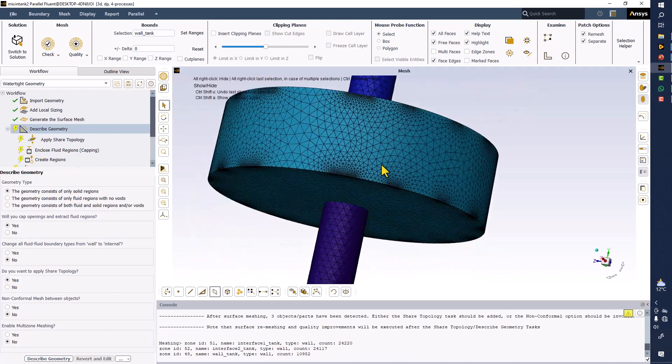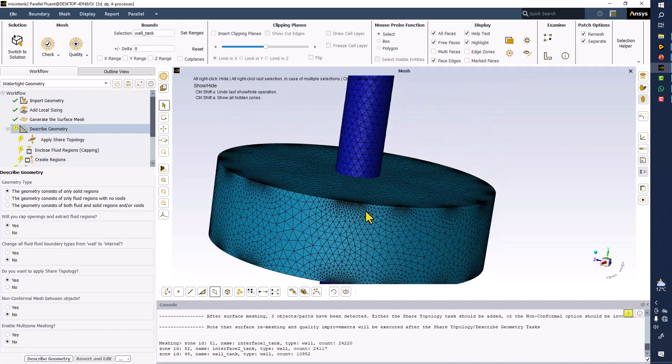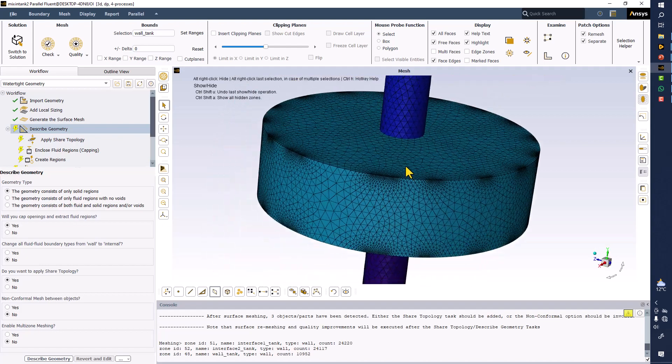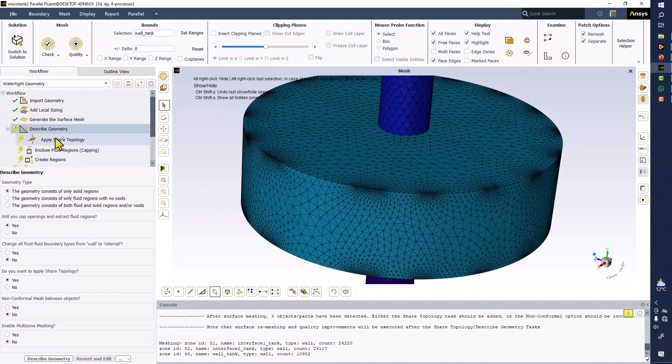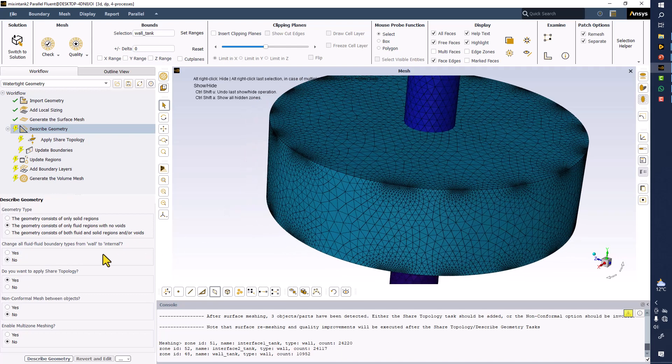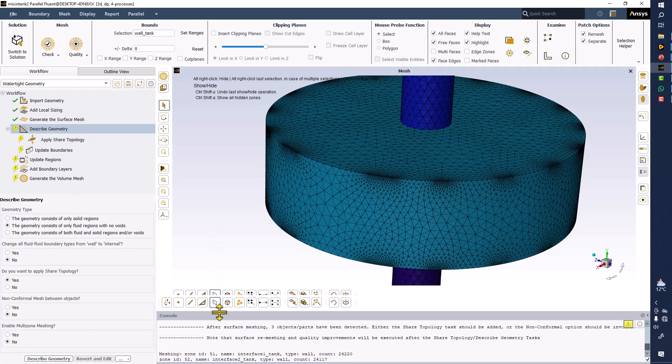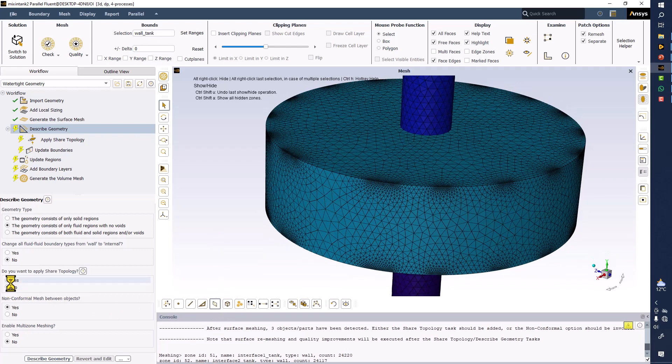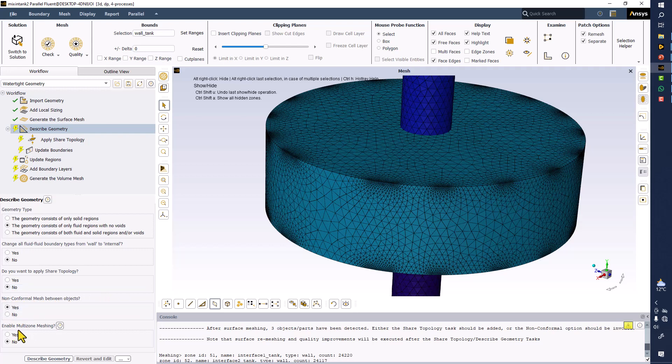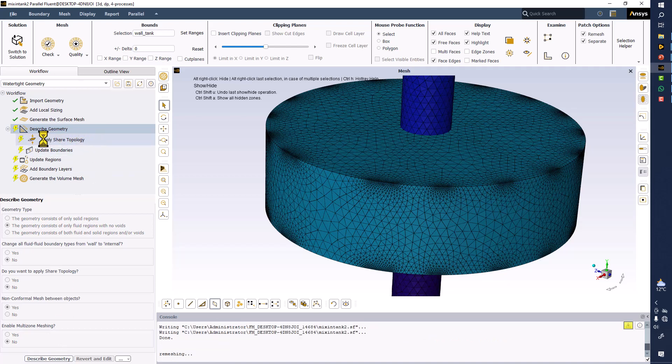This should not be refining mesh like this, I don't know. Anyhow, so we have only fluid regions, yes correct. Do you want to change the fluid boundary from wall to internal? No, I want to keep them interfaces. Do you want to apply shared topology? No, I already processed geometry in a proper way in the SpaceClaim, so I don't need to be doing that. Non-conformal mesh between the objects? Yes, correct. Multi-zone meshing? No, I don't want to apply different meshing in different zones. I want to apply the same meshing technique for all volumes. Click on describe geometry and shared topology will disappear.